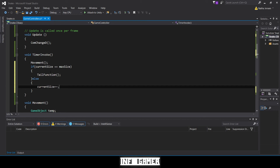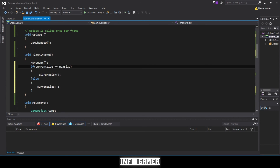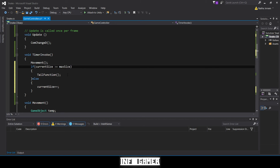I'm actually going to change something about this if statement. Rather than checking `currentSize == maxSize`, I'm going to change it to `currentSize >= maxSize`. We shouldn't ever have `currentSize` be bigger than `maxSize`, but just in case it is, we want to delete the tail.